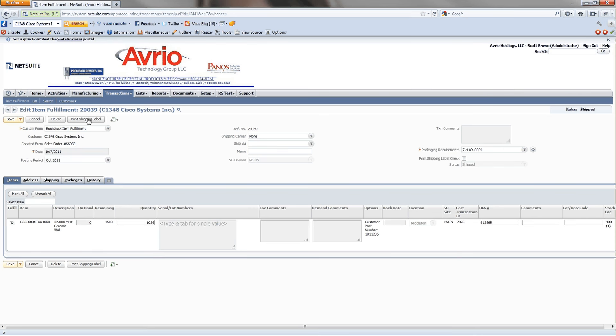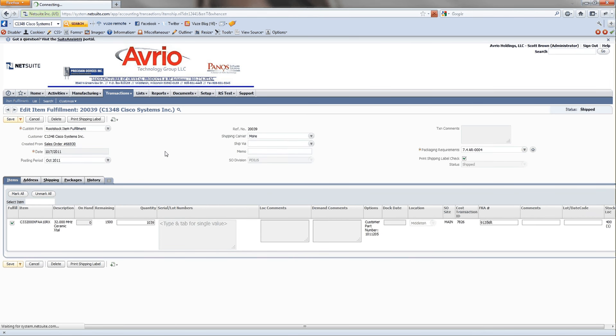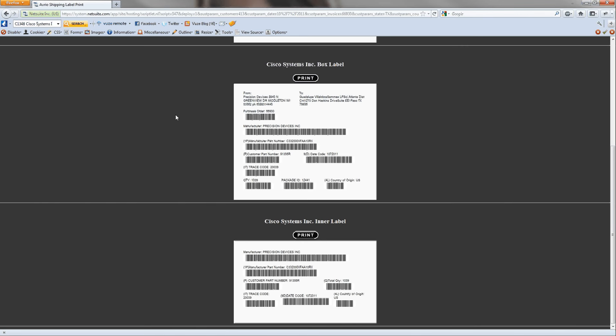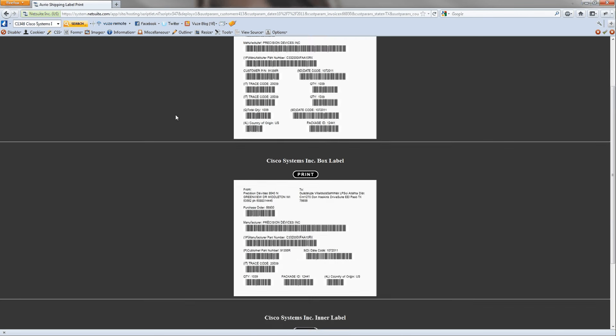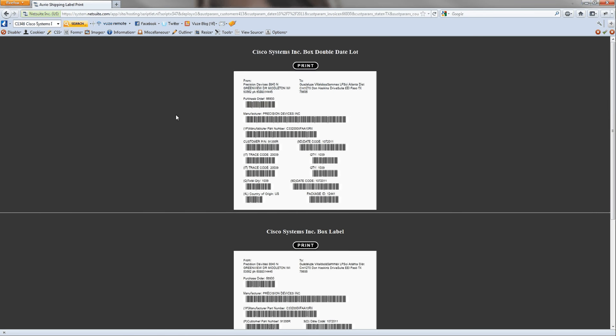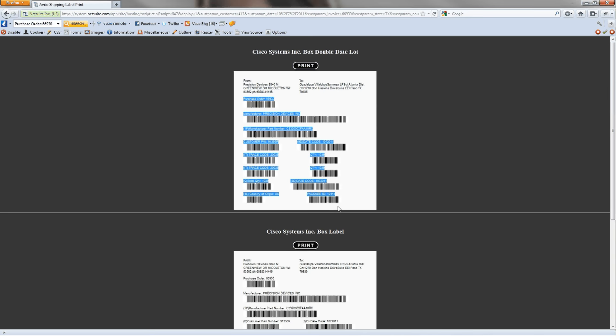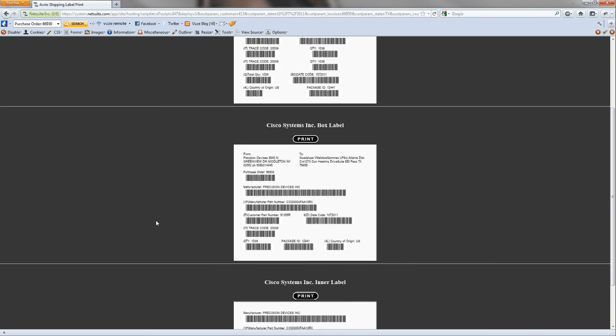So if you go to print shipping label, it's going to look at all the formats that were on that custom record type and it's going to see, okay, there's three different formats for this customer and then it's going to pull everything using jQuery and using the NetSuite API to bring in all of this information.